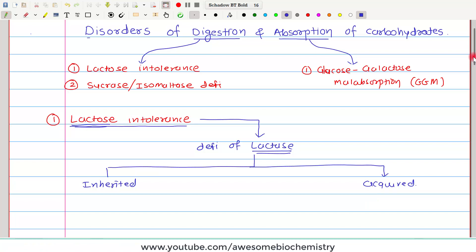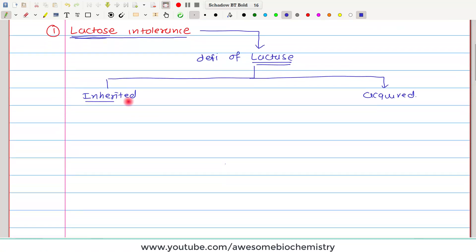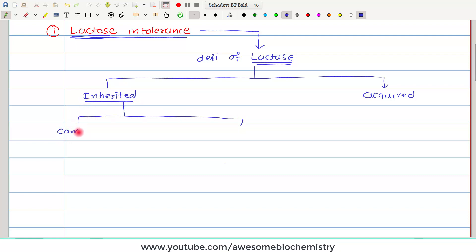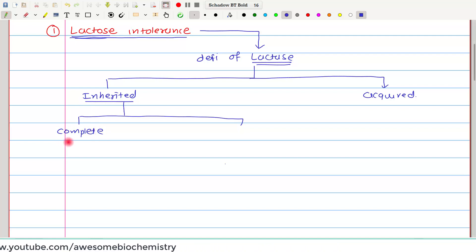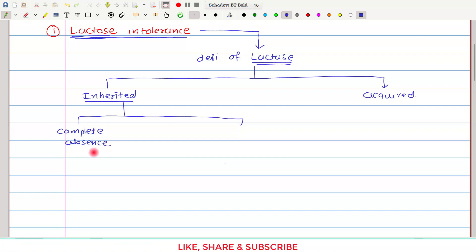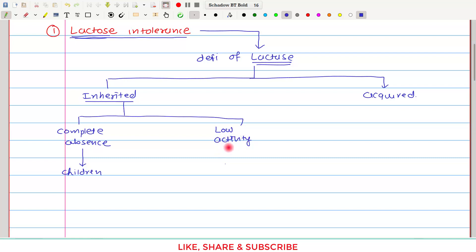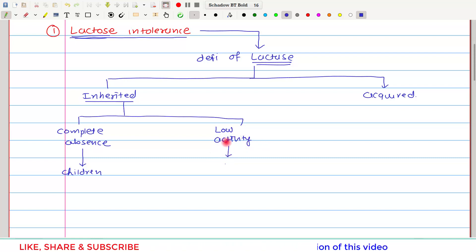The inherited deficiency of lactase has two varieties. The first is complete absence of the enzyme, which mainly affects children. The second variety is low activity of the lactase enzyme, which is mostly seen in adults.